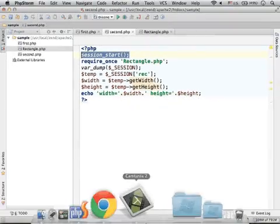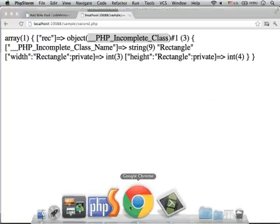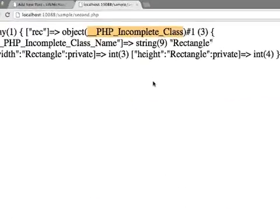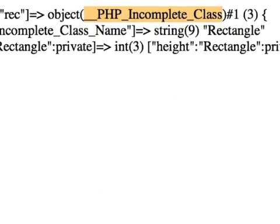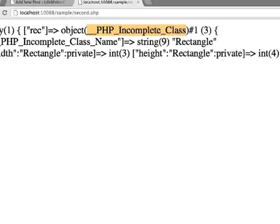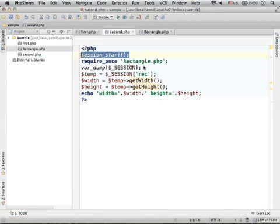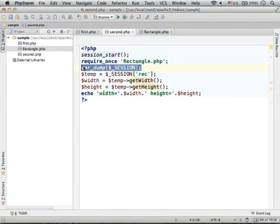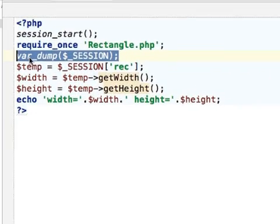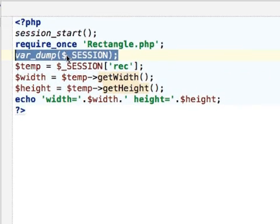This error prevents us from accessing the object with the get methods. That's why the only output is the output we get from var_dump of session.